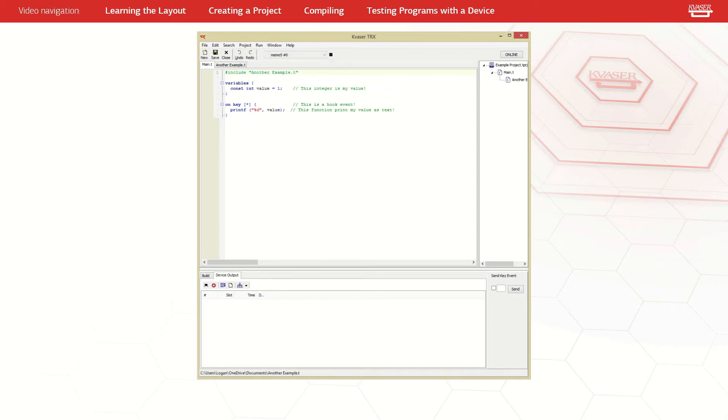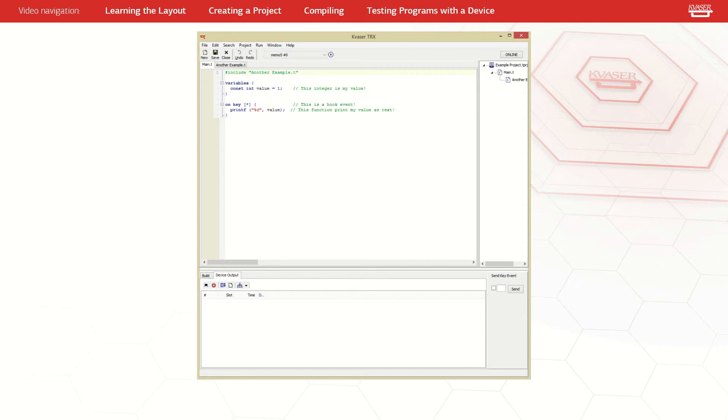Once testing is complete, the device can be stopped by pressing the stop button. This will stop the device, but the device will remain online. To switch the device offline, click the toggle button on the right of the window.